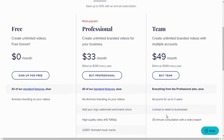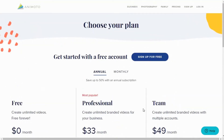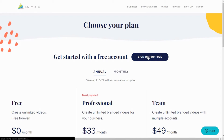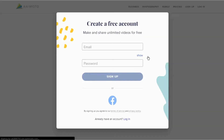Apart from this, if you want to use Animoto for free, you can just sign up with your email and password and it's free for you forever. But it will surely leave you without the interesting features that you will definitely miss out on while using this software for free.